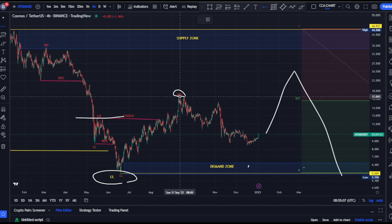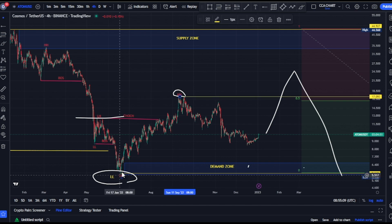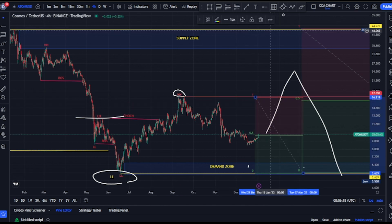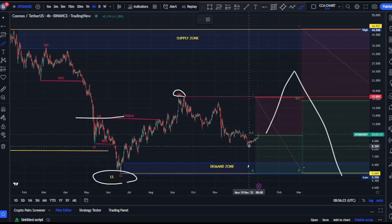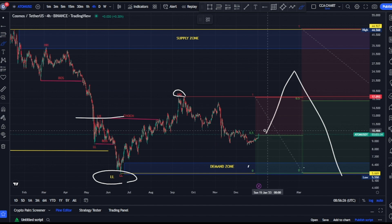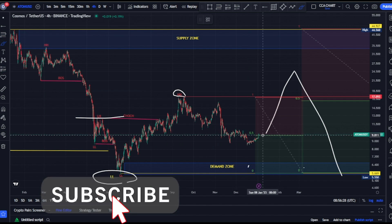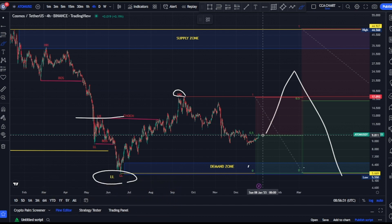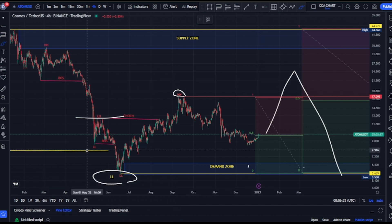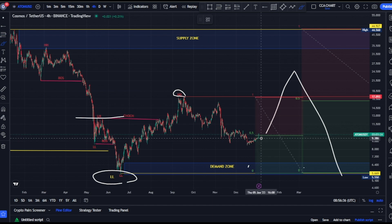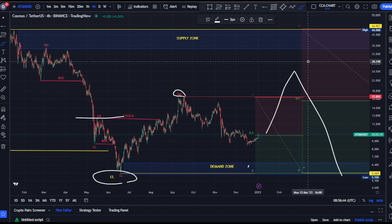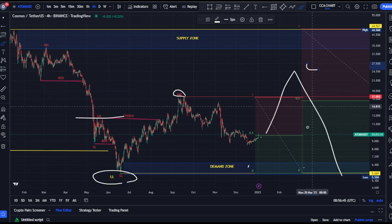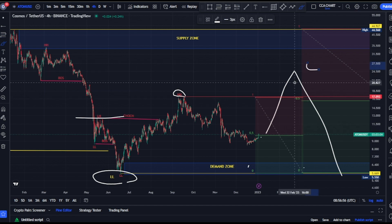On our minor structure, the Fib tool shows price is currently trading between this internal range high and this lower low. We just saw a break of structure to the upside on the minor structure, and price has already reached the discount level. However, because the major structure — which controls the market — also shows a break of structure to the downside, for us to be more comfortable shorting this market, I expect price to come back, break this internal range high on the minor structure, and return to the premium level of the major structure. From there, you can short the market comfortably.